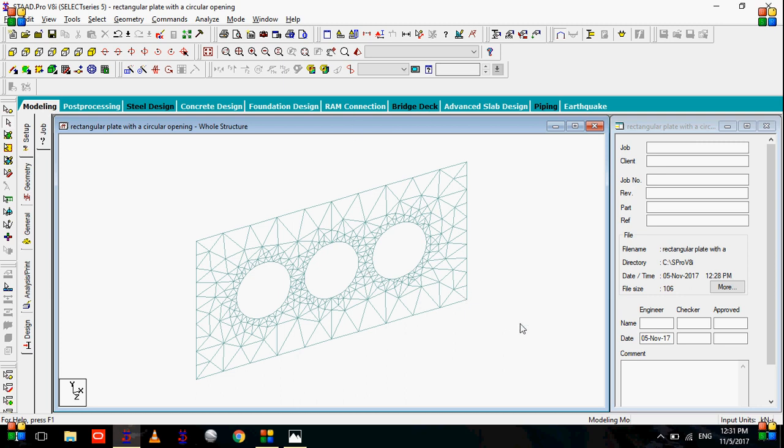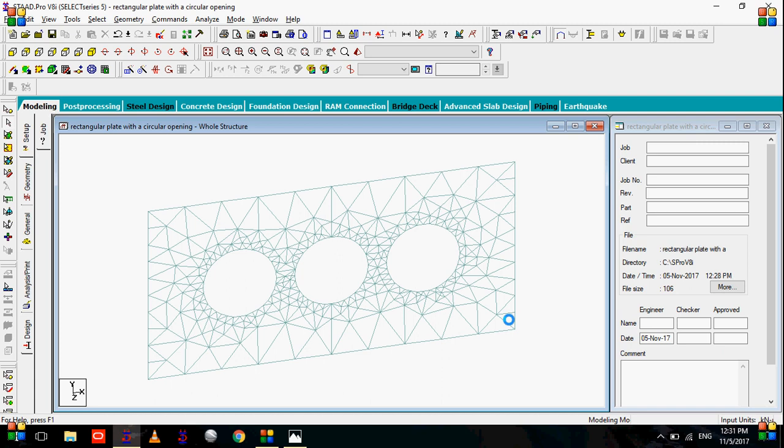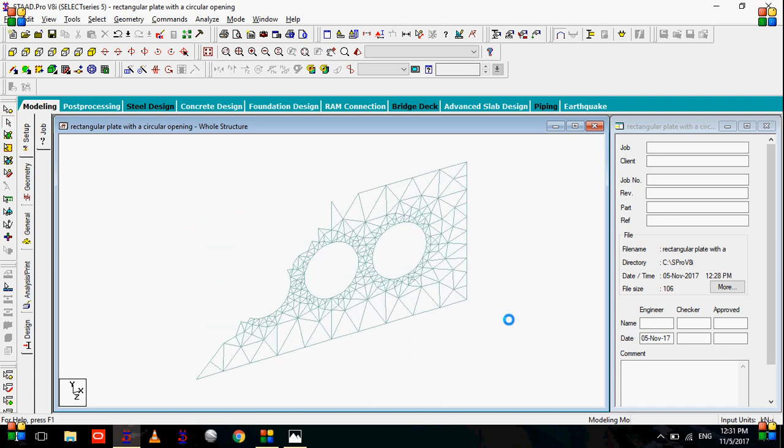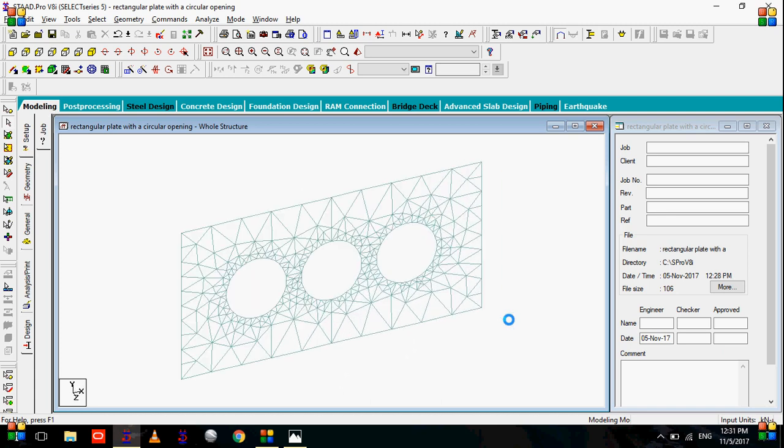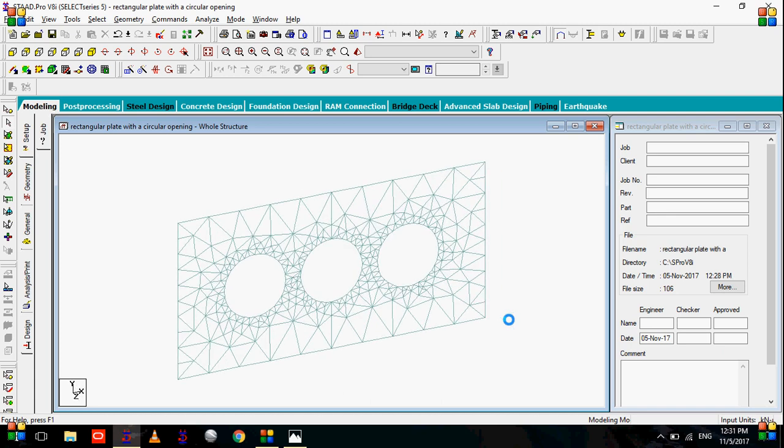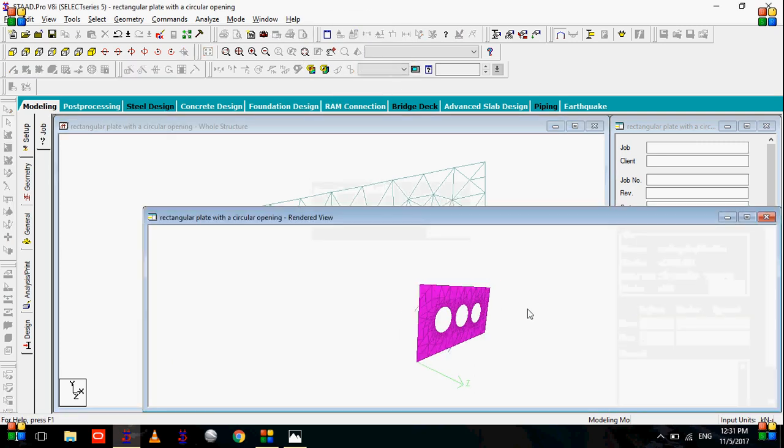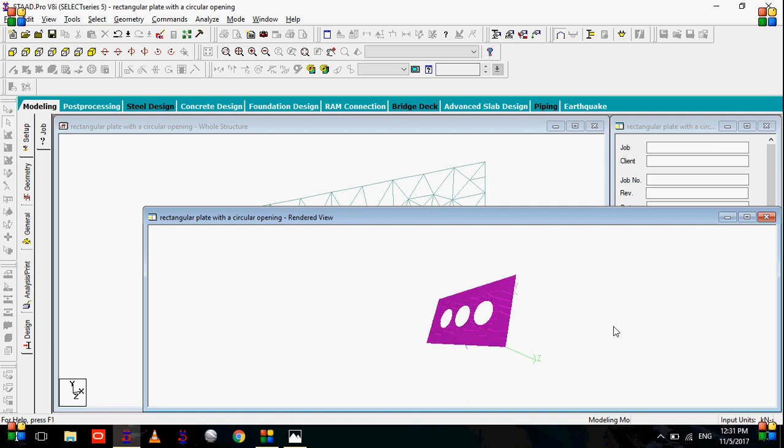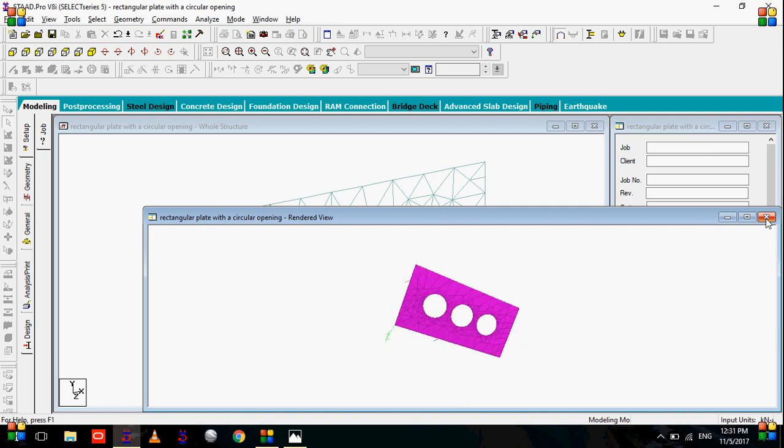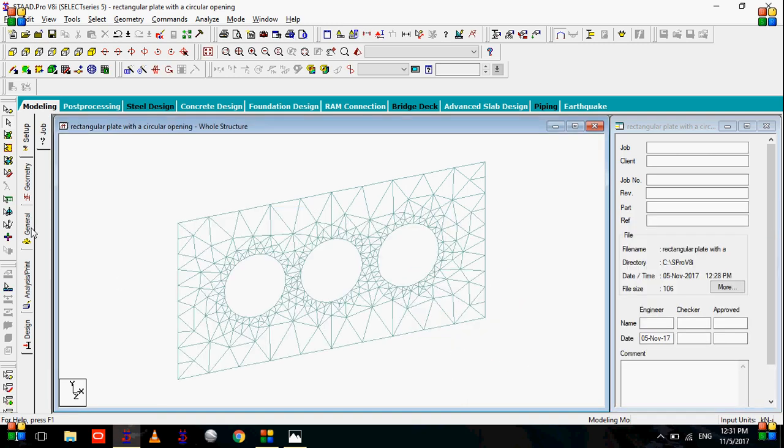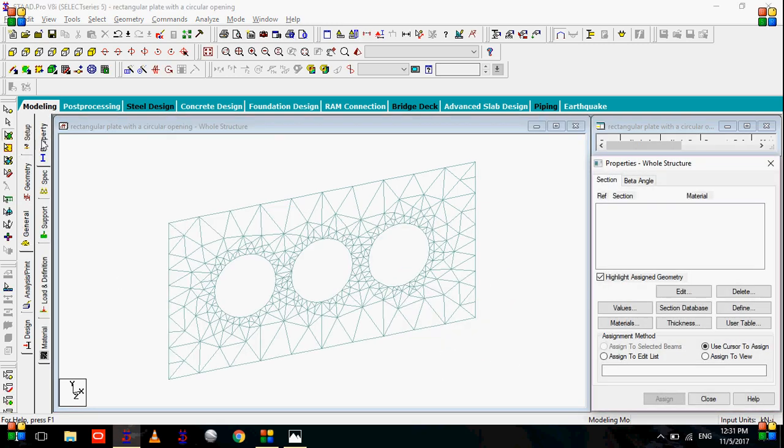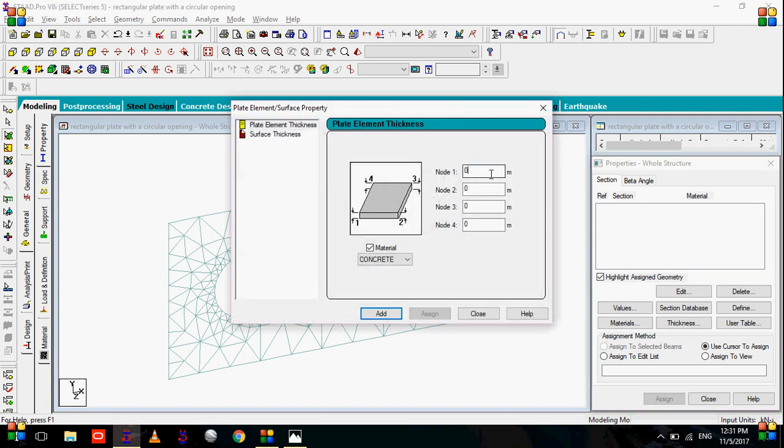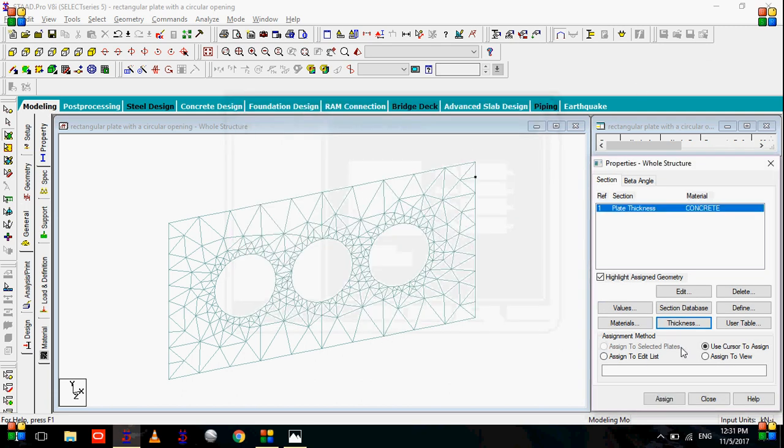Now as you can see the STAAD, this plate model is already added. To see the render image, you can go to the 3D render view. You can see here, complete element with a circular hole. To give the thickness, we can go to general, property, thickness. Let's give the value 0.2 meter. Click add and then assign to view.